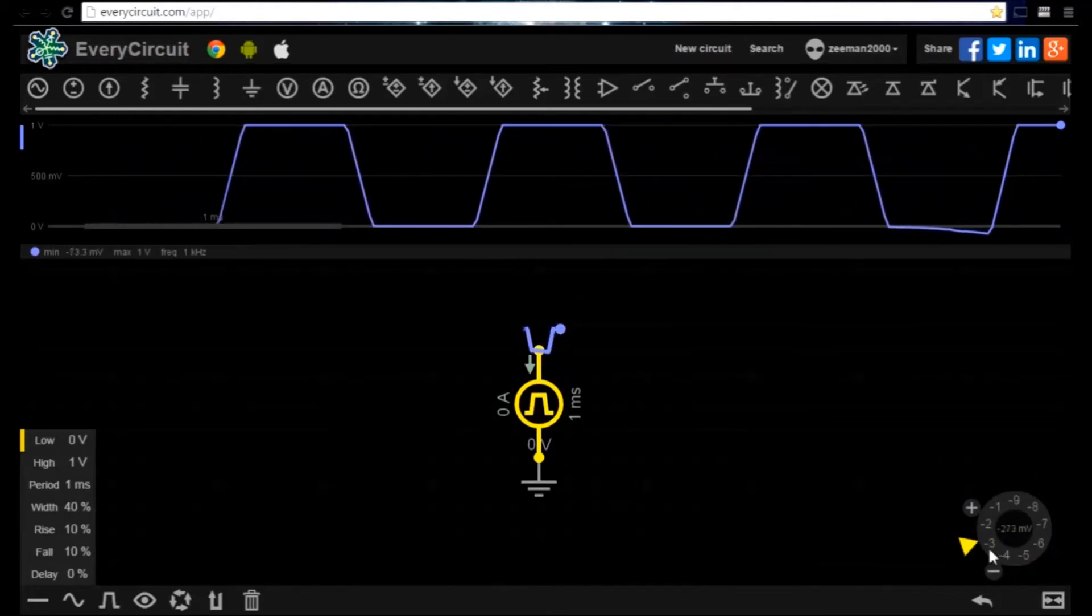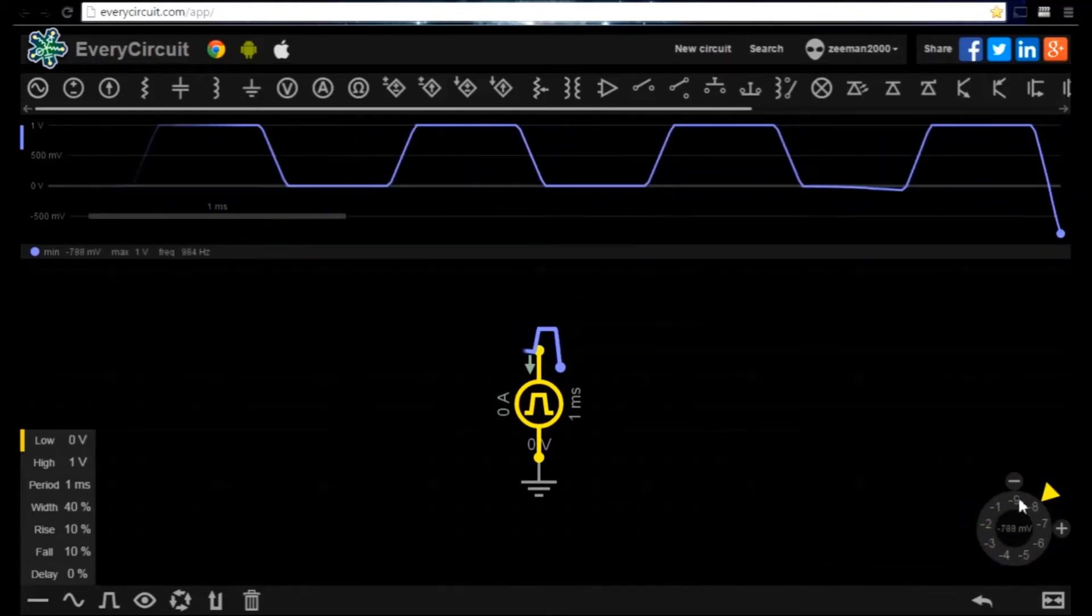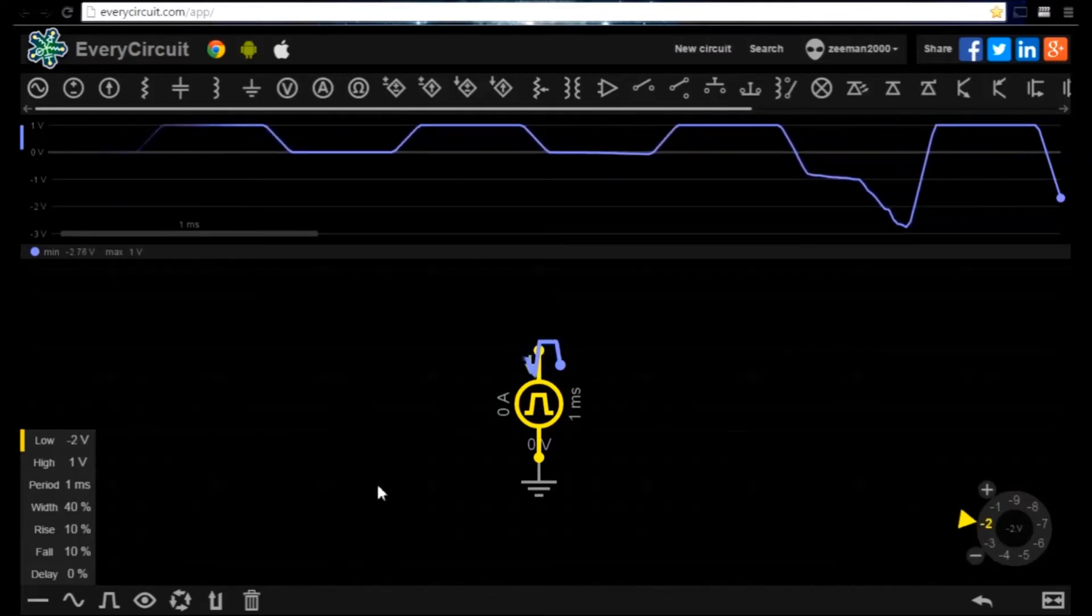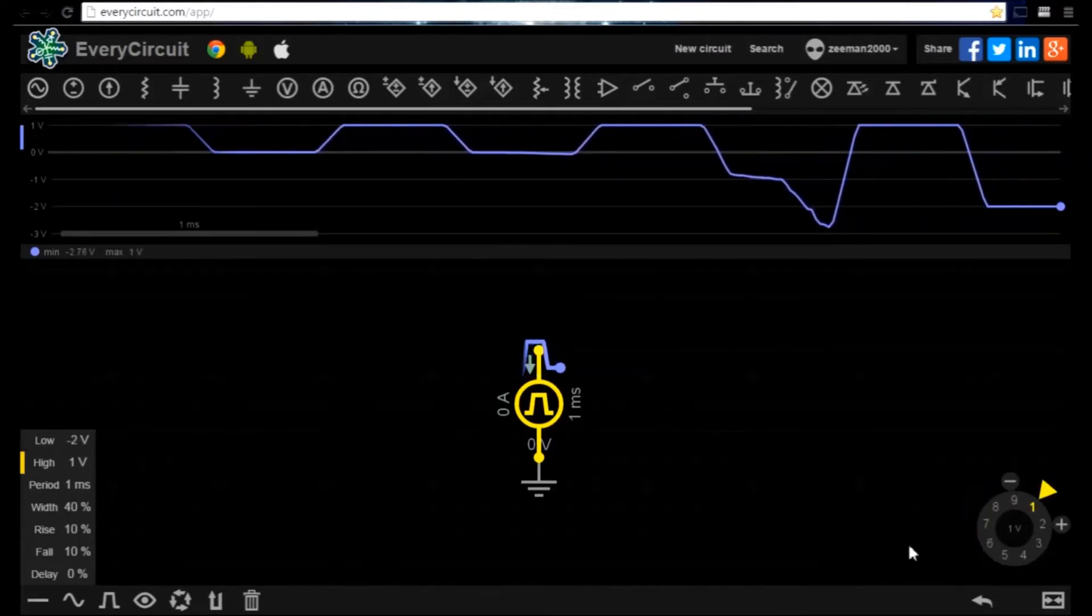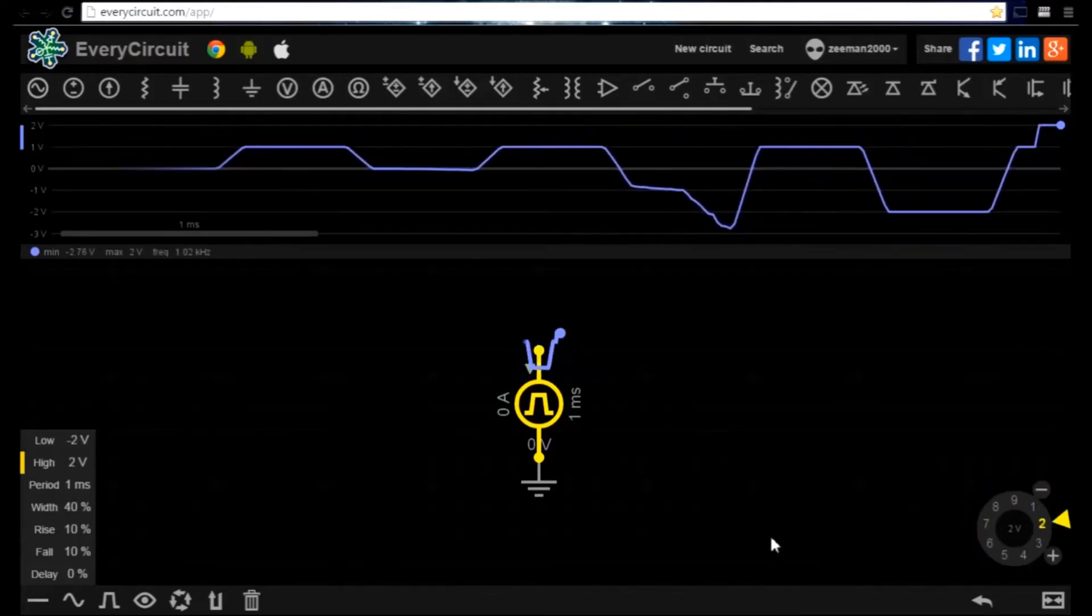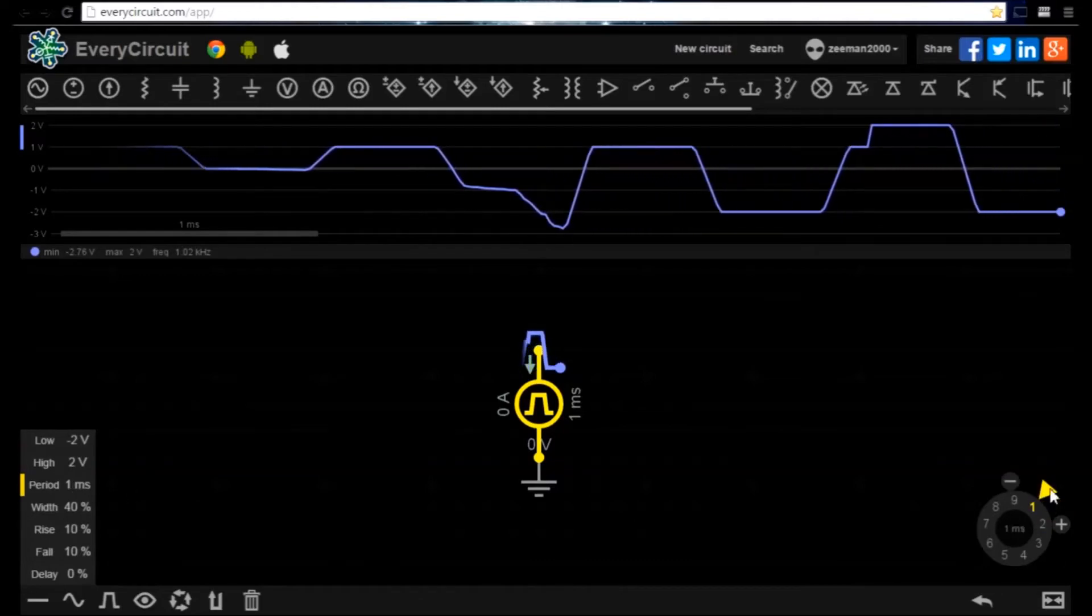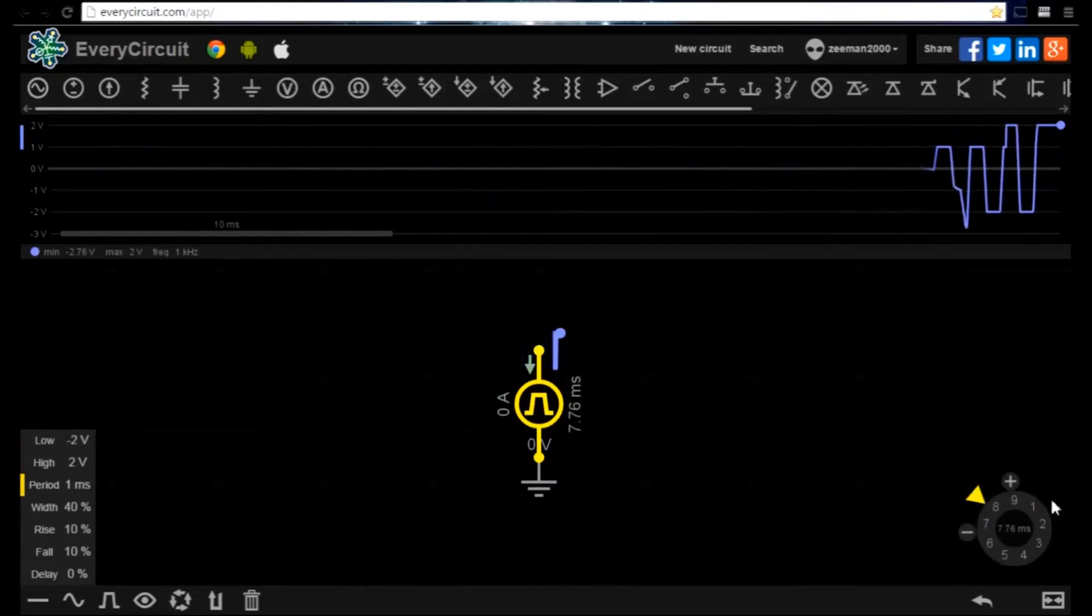High voltage 2 volts. Period to 1 second.